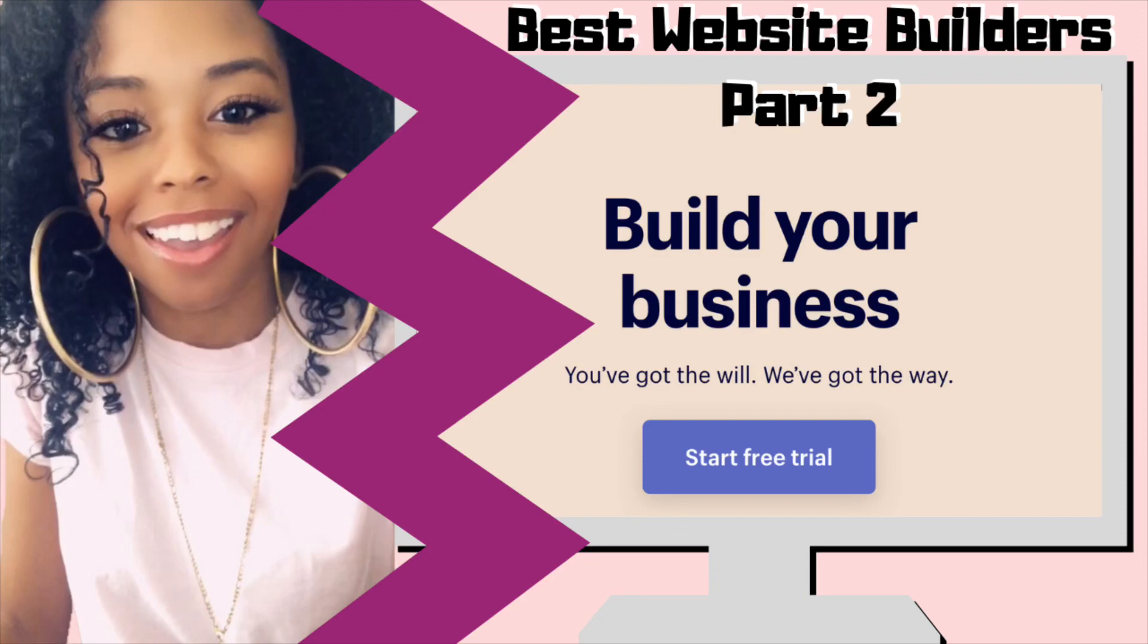If you haven't seen the first part to this video, I'll have a link down in the description below so that way you can go check out that video and see the rest of your options. Let's get right into the video.